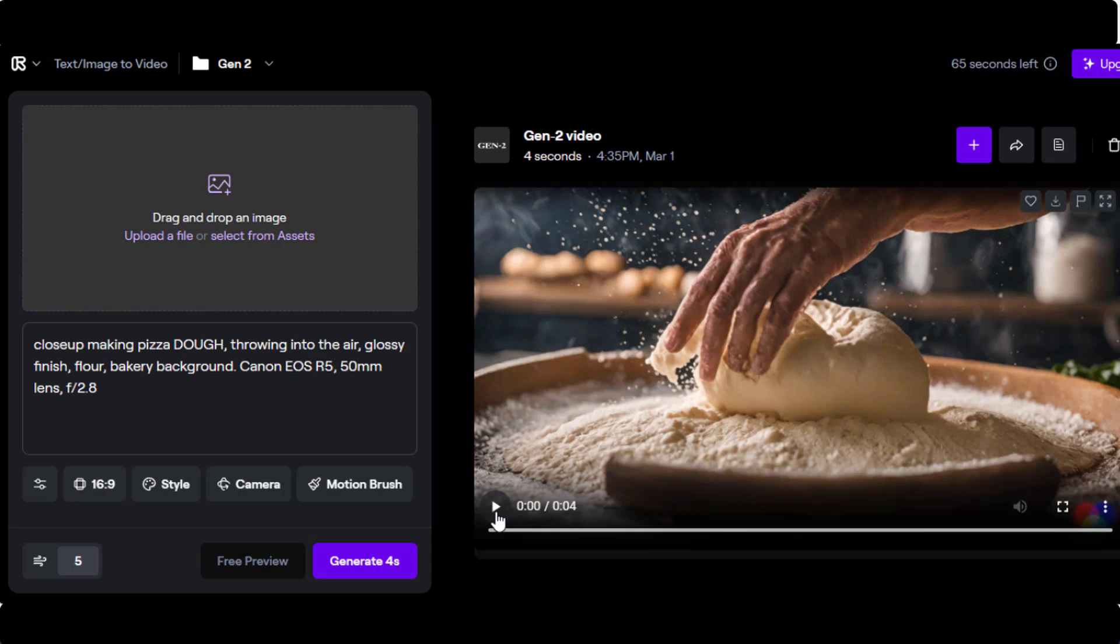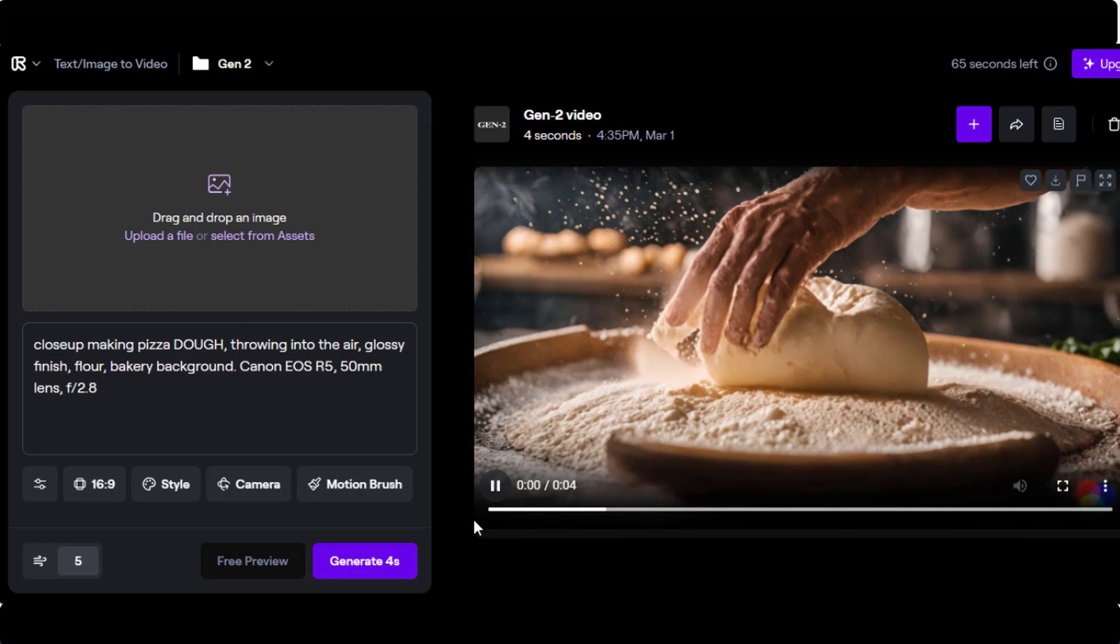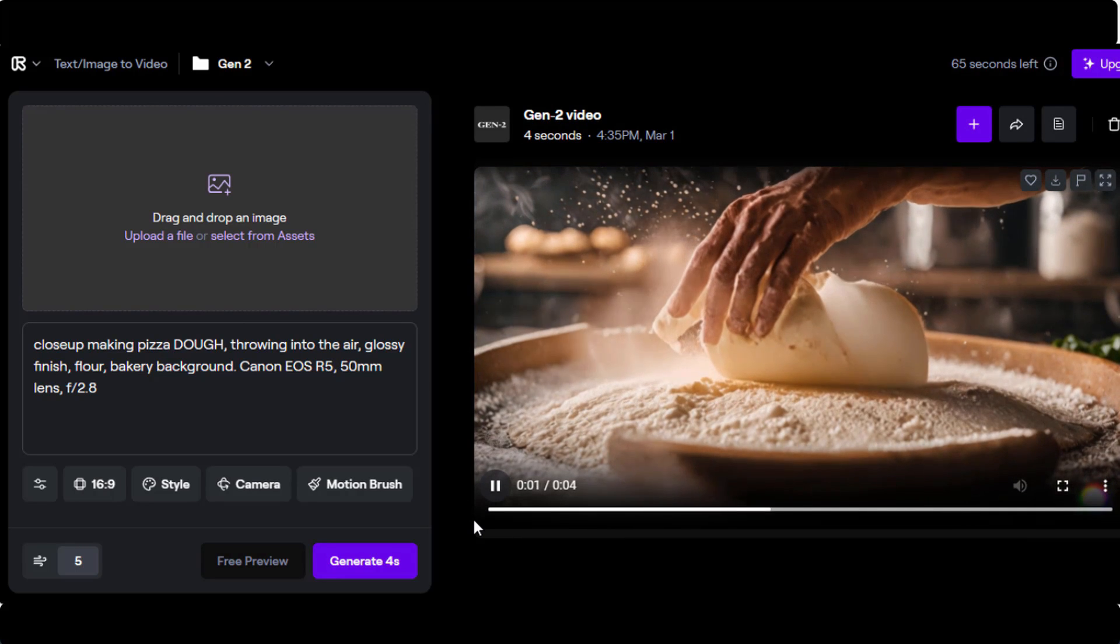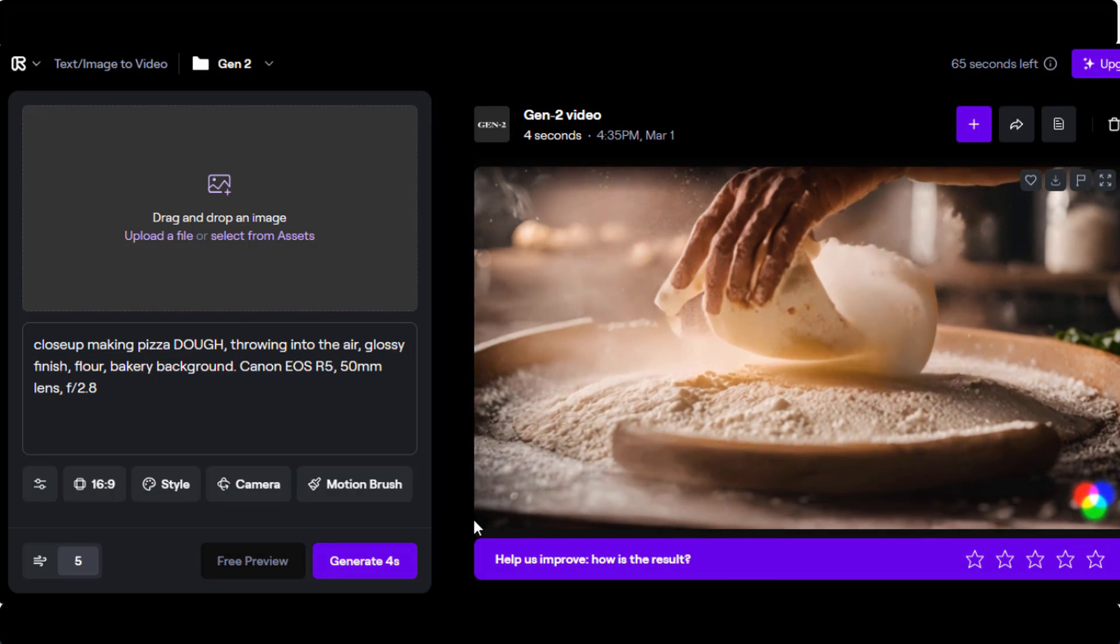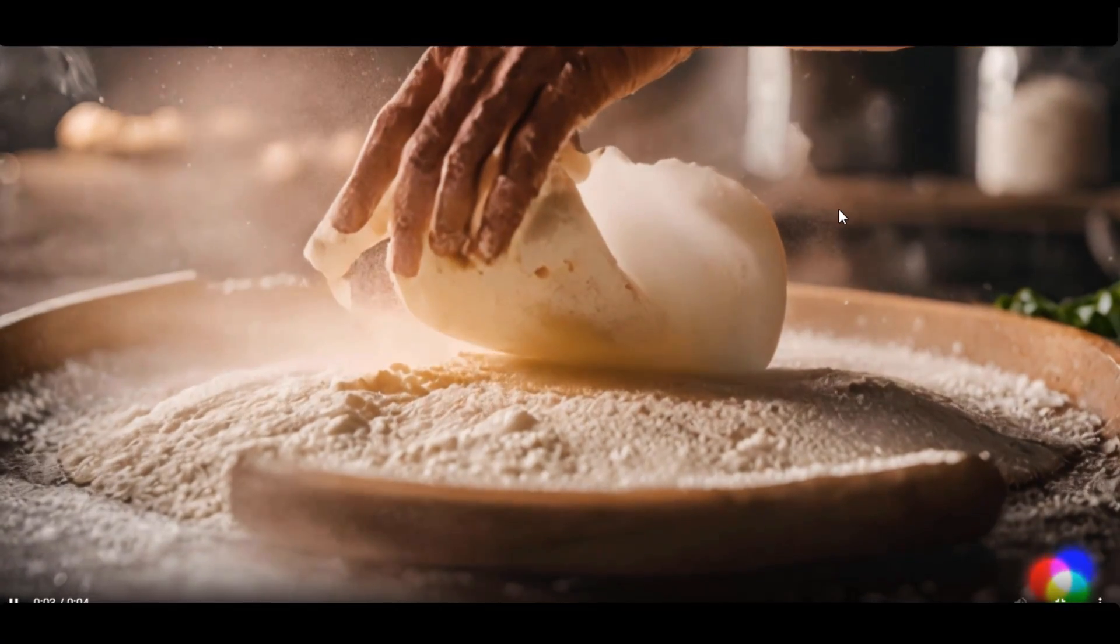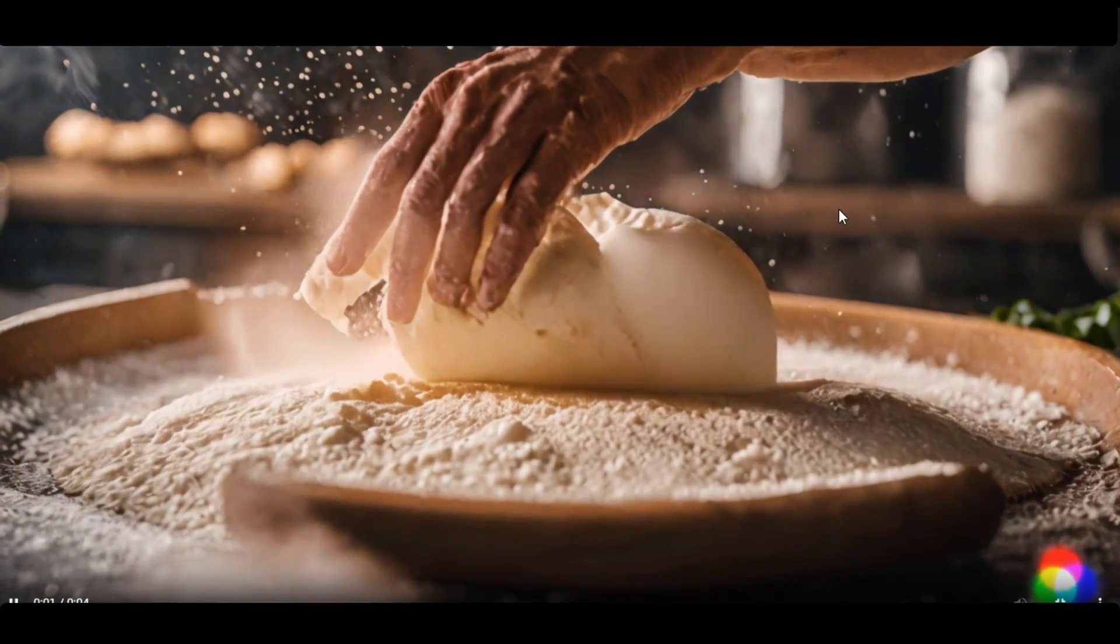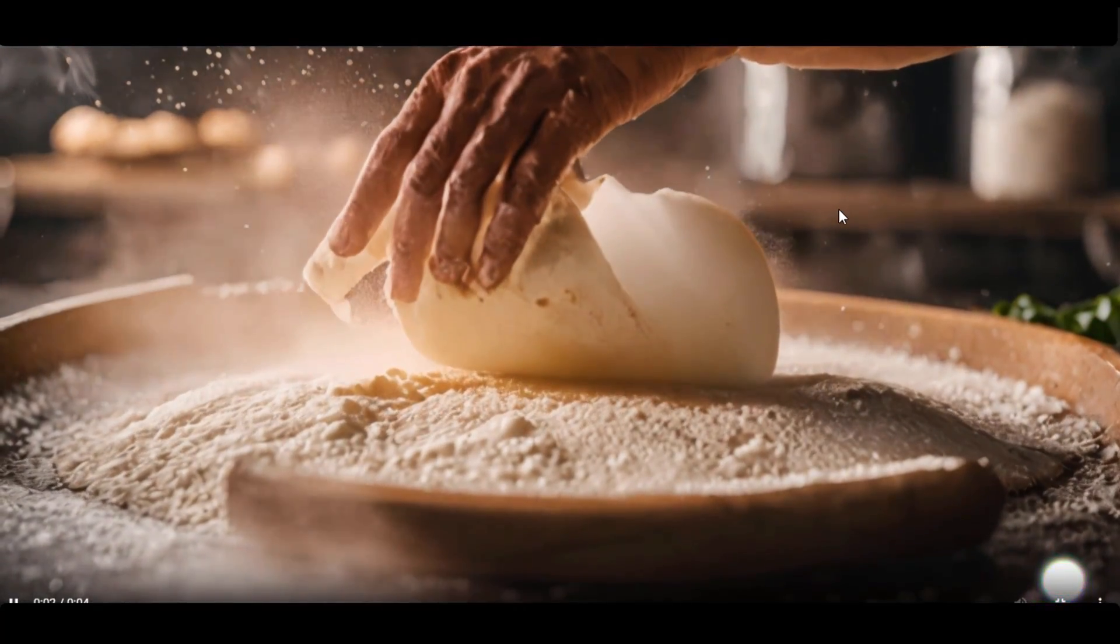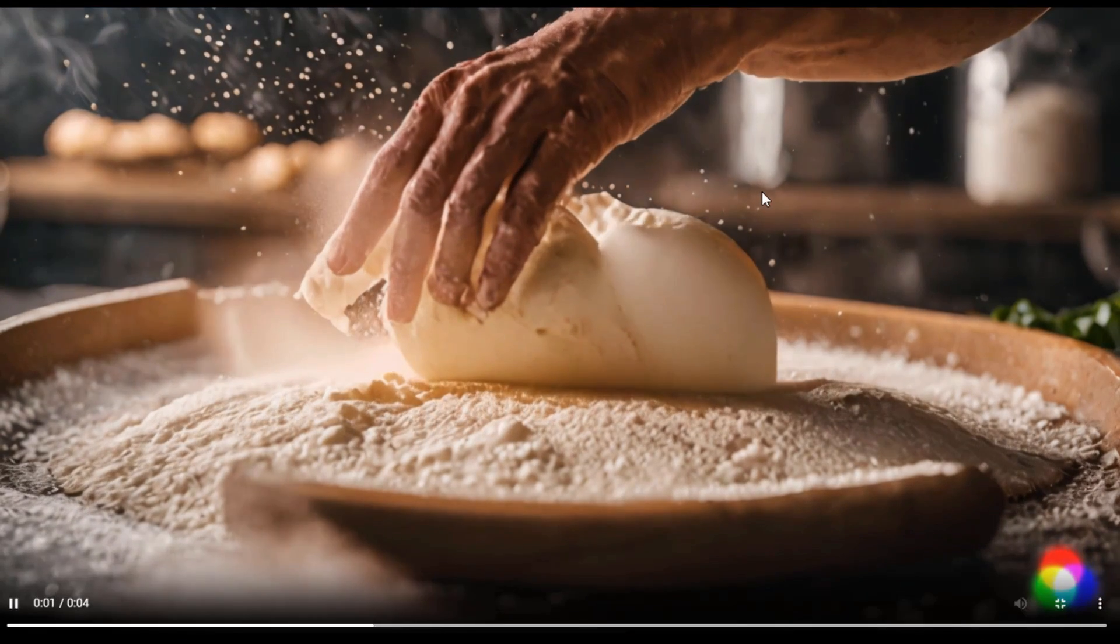Here is the result. Pretty good. It's only four seconds. The hands are the hands of a grandmother, so perhaps in future, if you want them as younger hands, you might want to mention that. However, I think it has captured the essence of what I was looking for.